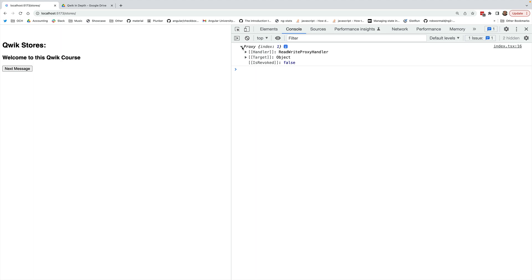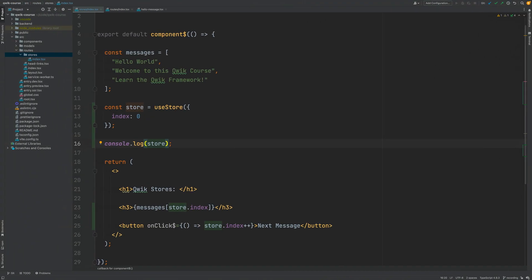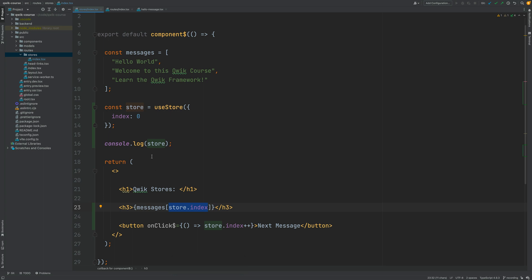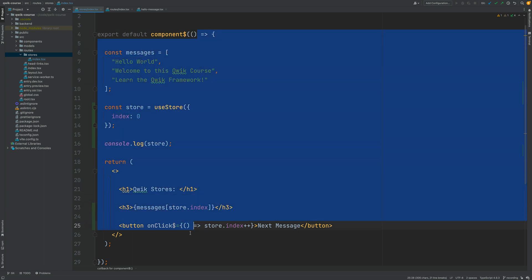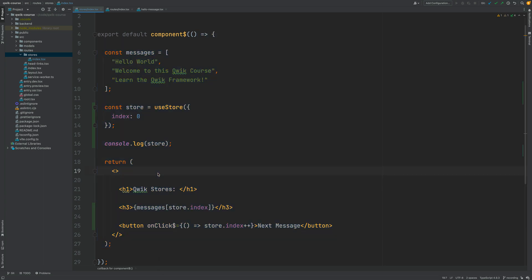Quik is going to see going back here to our code that this store is being used here inside the function and so Quik is going to subscribe to changes to the index property or to the whole store in general. And then Quik will know that when we mutate here the store via the proxy Quik will know that this property has been changed and so this component needs to be re-rendered. So the rendering function is going to get called again and the new data is going to be displayed to the user on the screen.